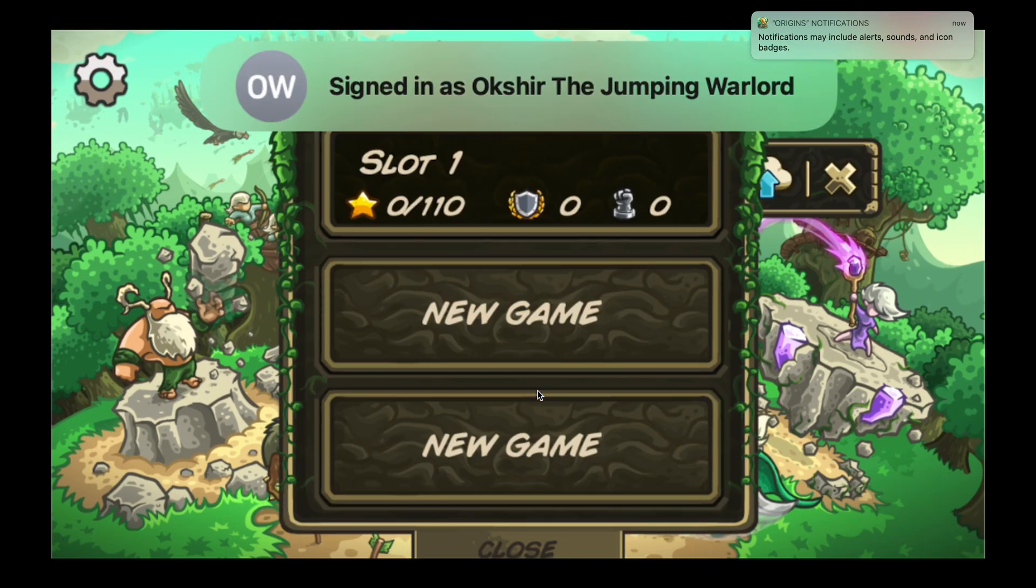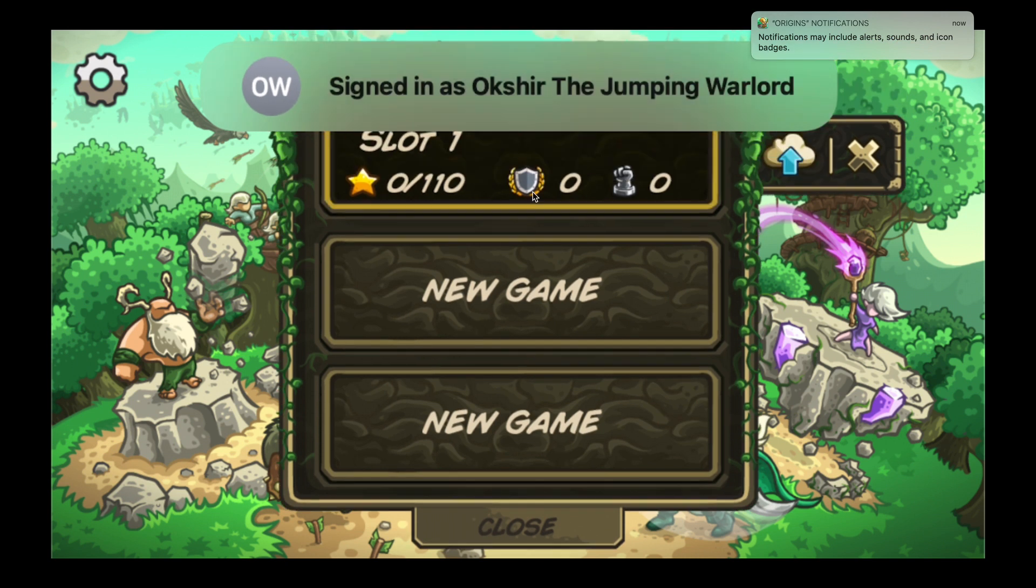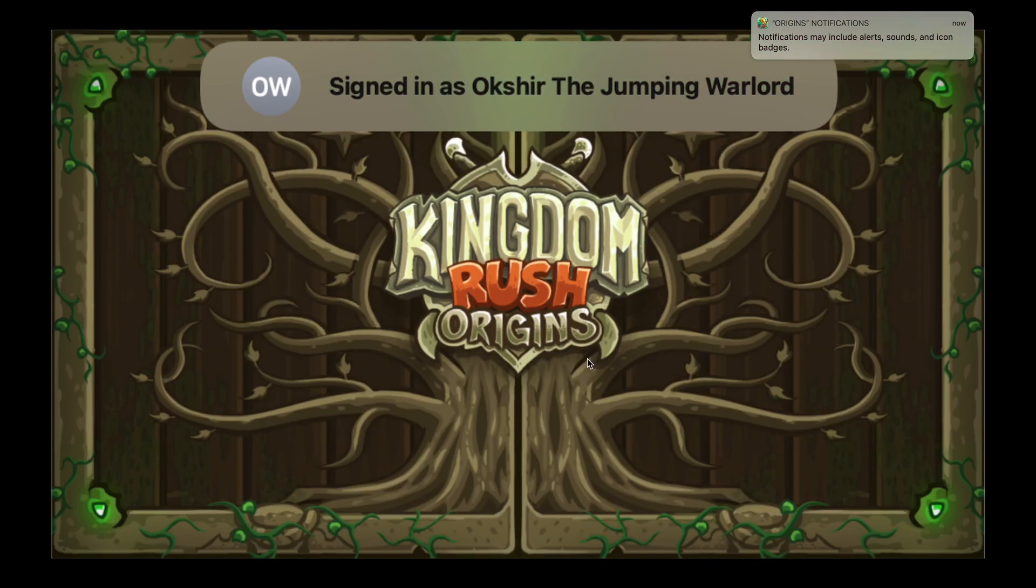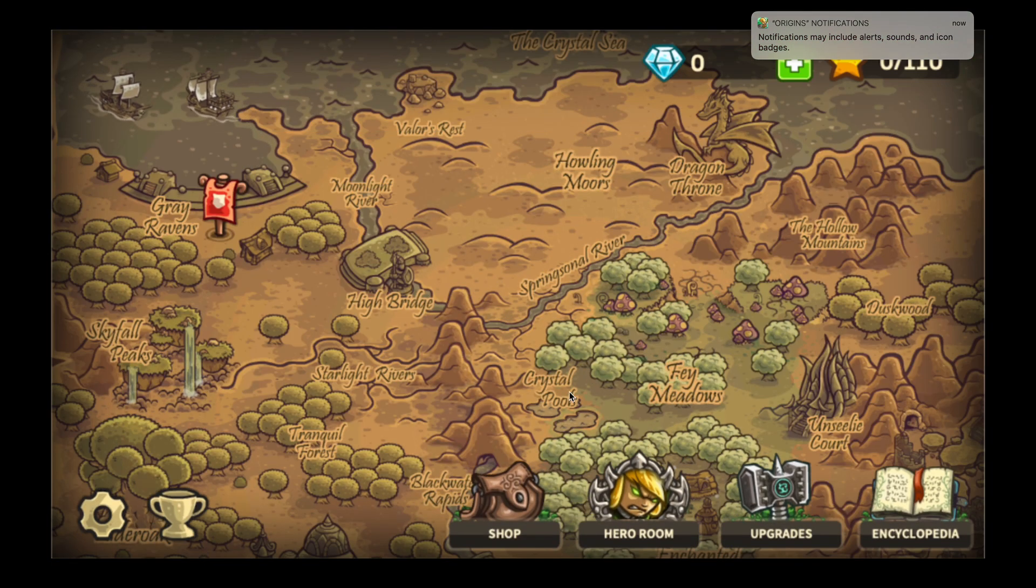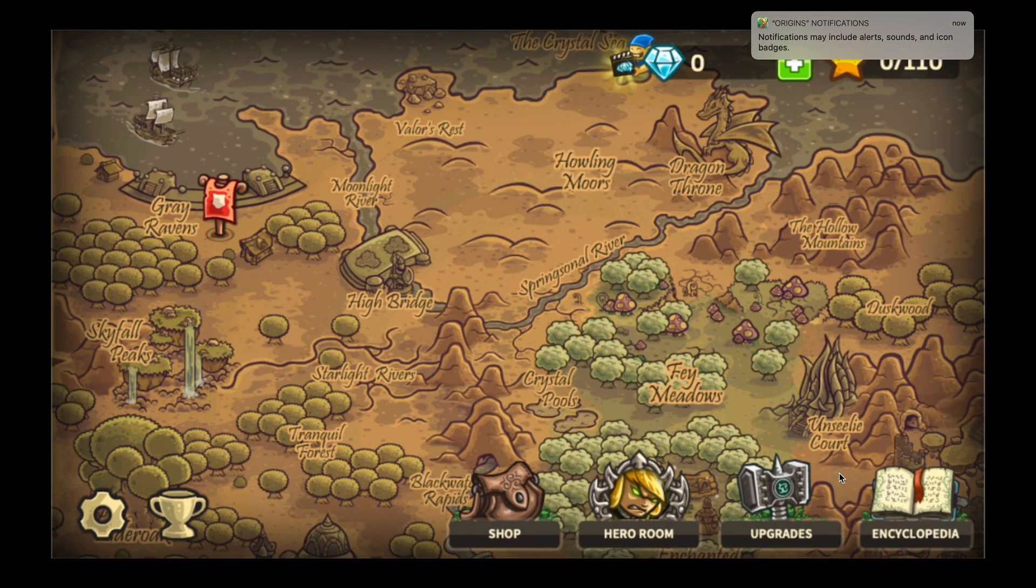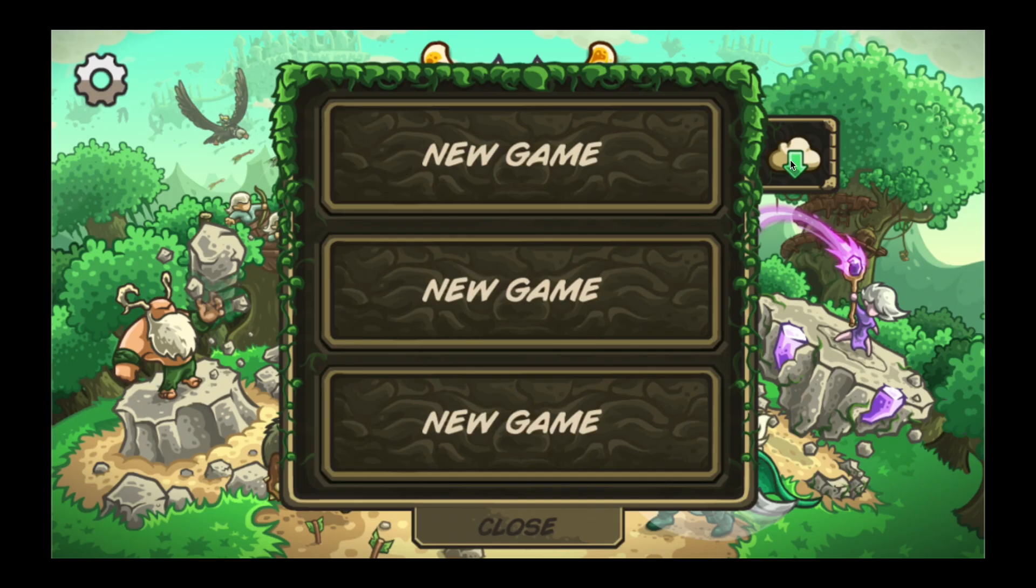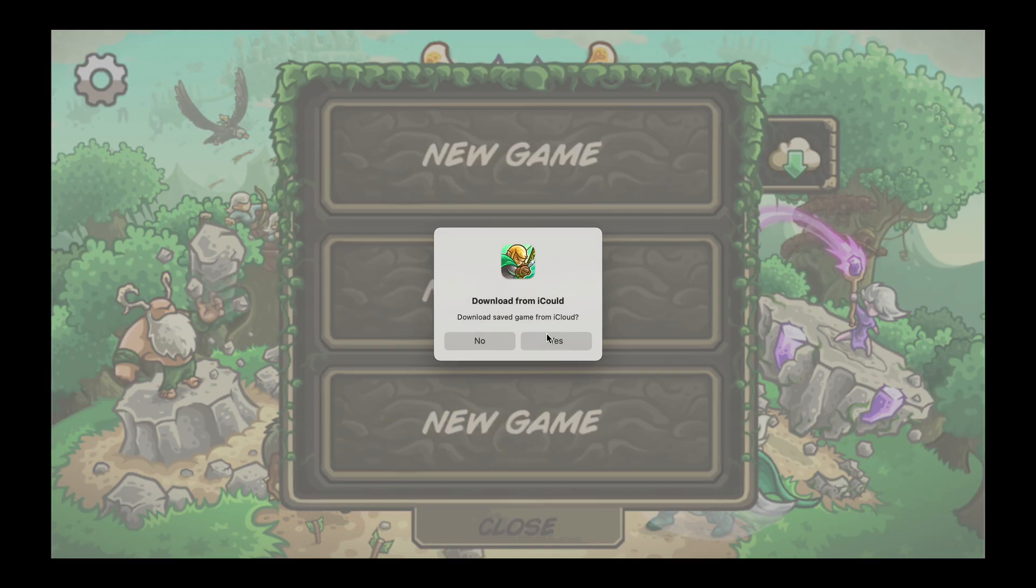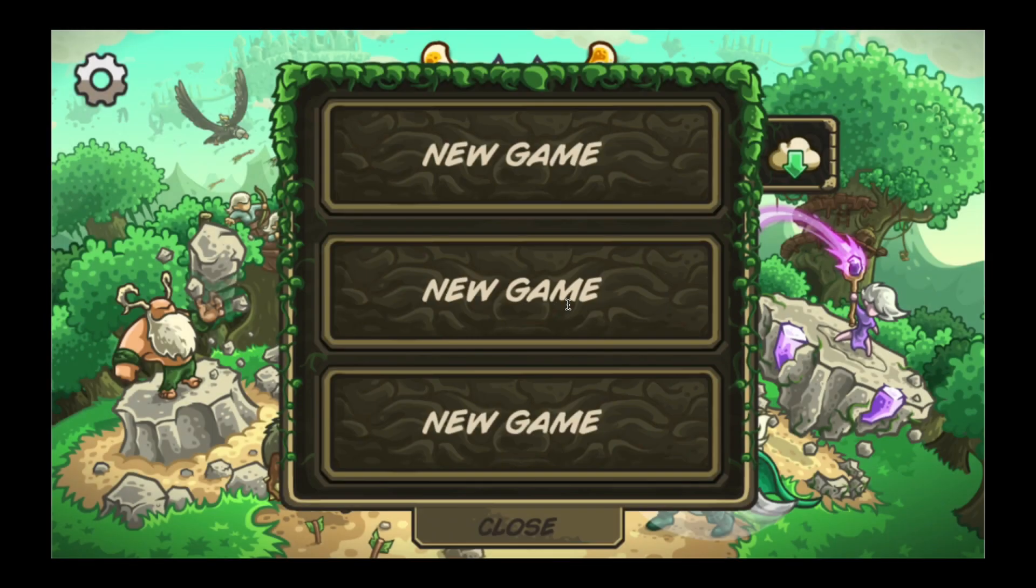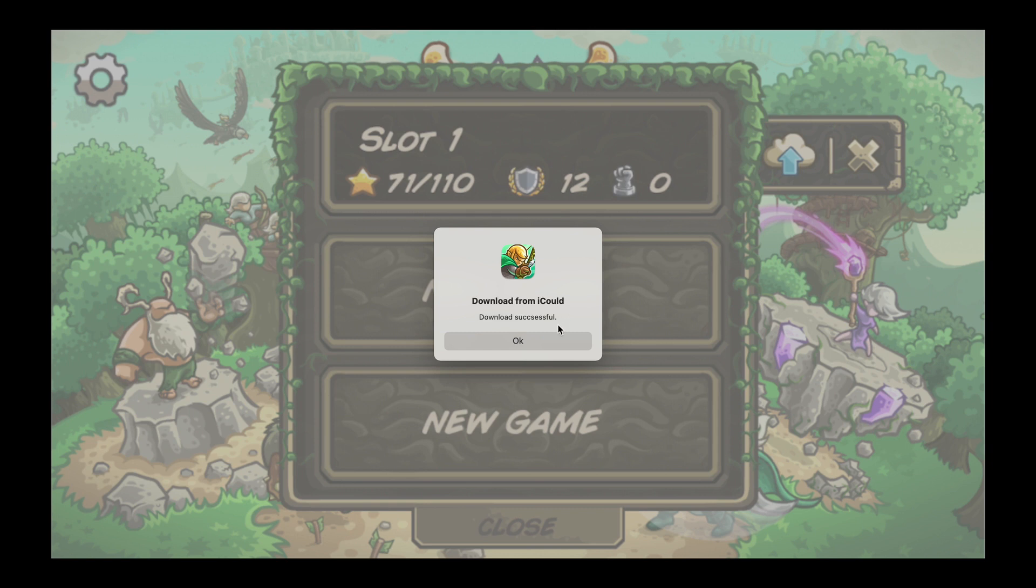Most games nowadays support full screen running, so the experience is quite good to me. You can even sync with your iCloud account to get the save data.